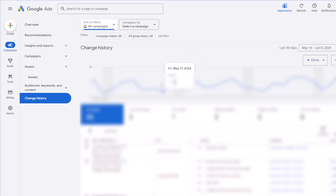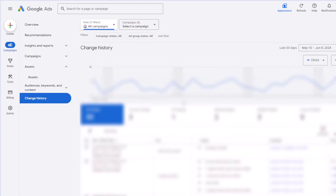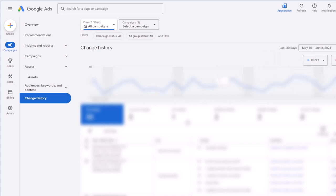Sometimes you see a significant change in your performance — whether an increase or decrease — since a specific date. You can come to change history, look at what specific changes were made on that day, and attribute the improvement or decrease in performance to that change.